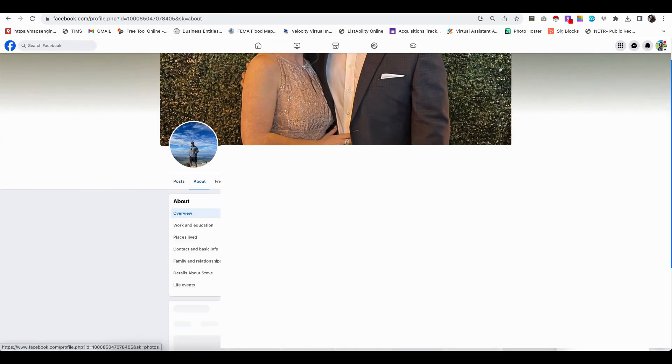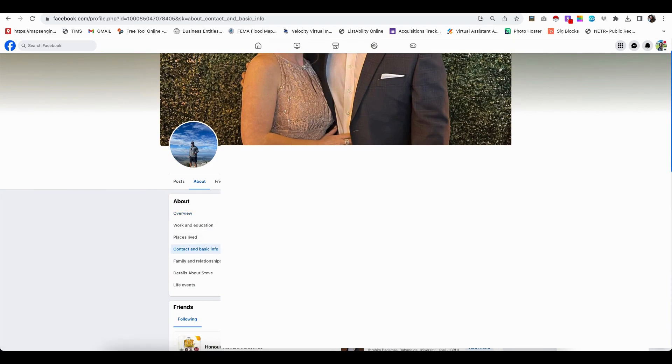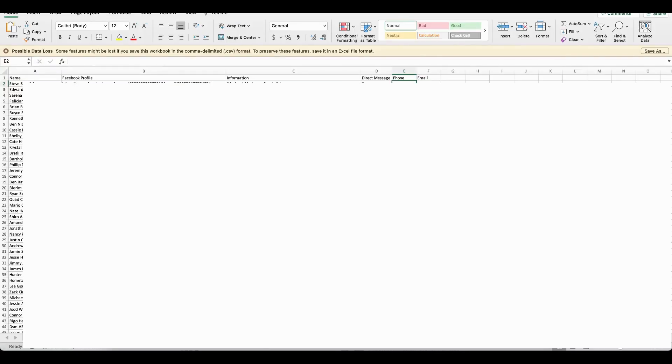But a lot of people, especially in these groups, do have some information. But again, some may have their profile to be private. So if you're not friends, you may not be able to see that information.